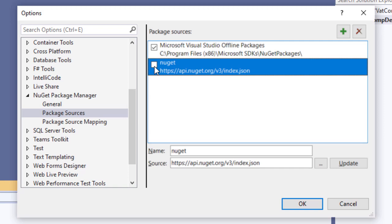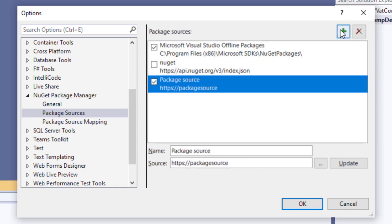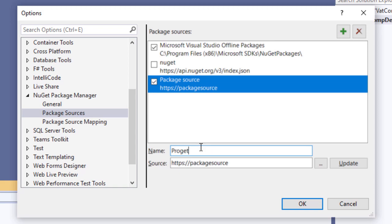Alright, so let's set up our NuGet feed as a new package source. First click over here, and then give our source a name. Let's just call it ProGet. And now paste our API endpoint URL.